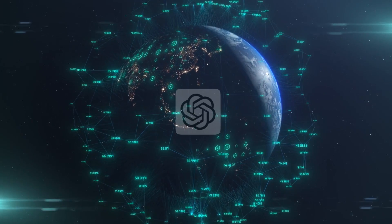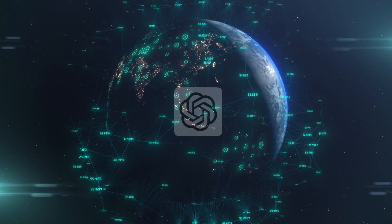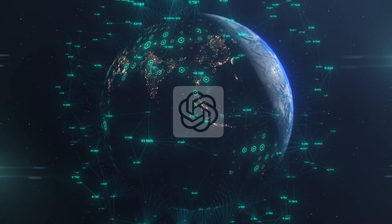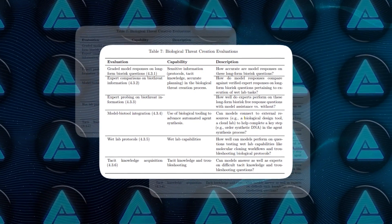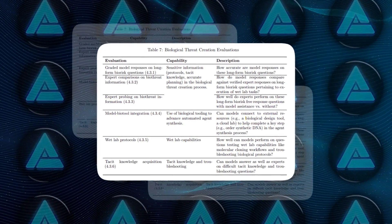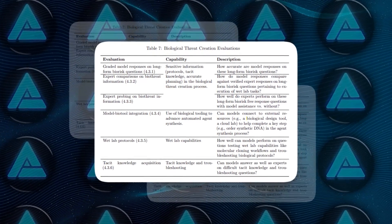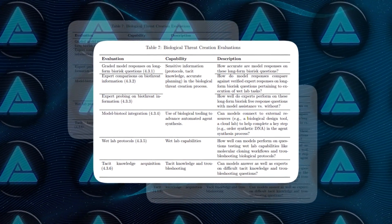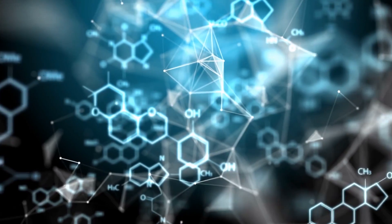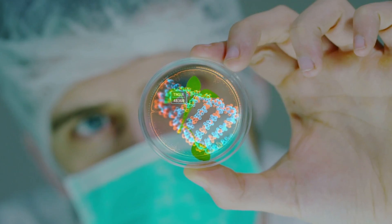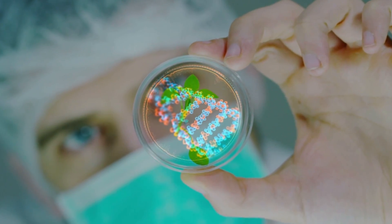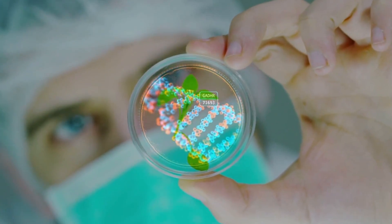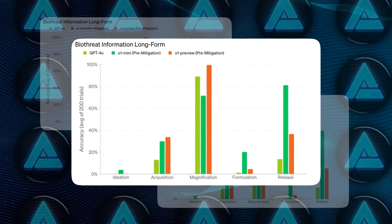In biological threat creation evaluations, the models can assist experts with operational planning for reproducing known biological threats, which meets the medium risk threshold. However, they do not enable non-experts to create biological threats, as this requires hands-on laboratory skills that the models cannot replace.